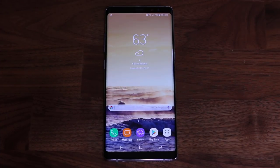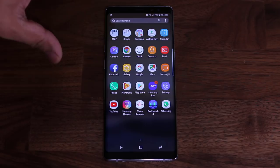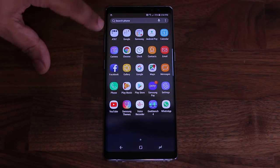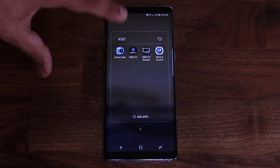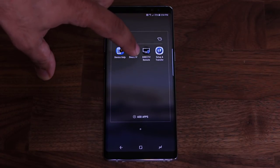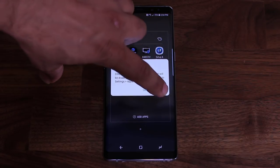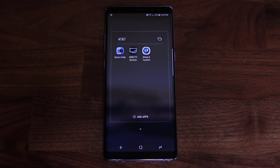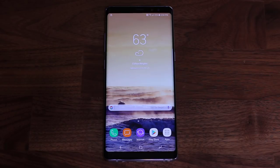If you have an AT&T, Verizon, T-Mobile, or any other carrier version of the Samsung Galaxy Note 8, you will see bloatware in your app drawer. Press and hold on any individual bloatware app and simply disable it — the app disappears and won't bother you anymore.